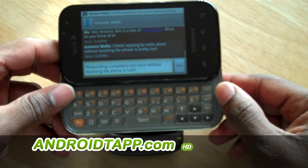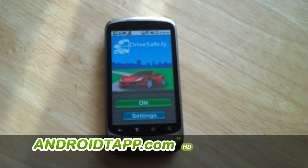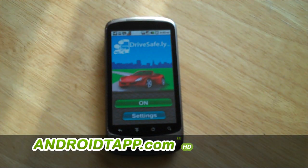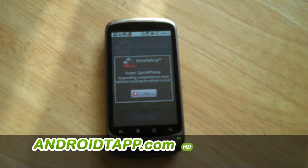We can see the message was sent, and we're going to go ahead and send out another message to this phone and look at some of the help. New message from Spring Phone: "Responding completely by voice without touching the phone is cool." Say command. Help.